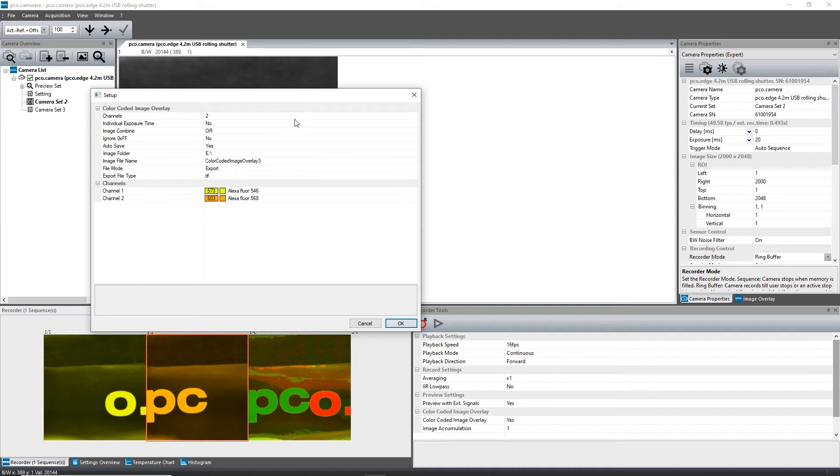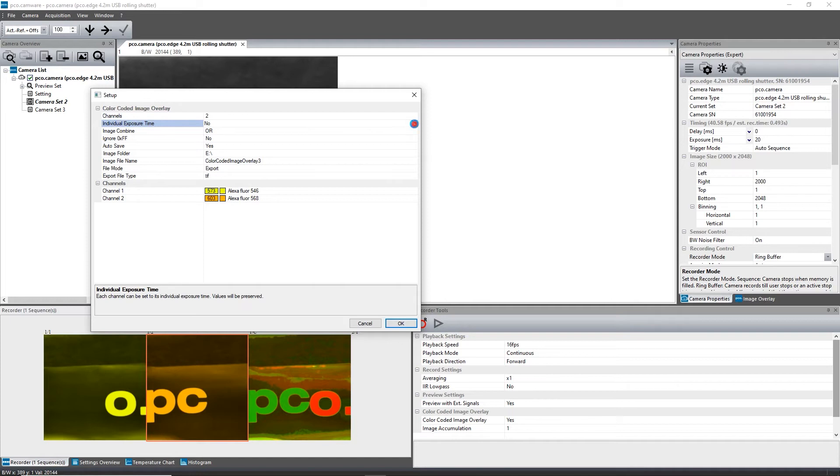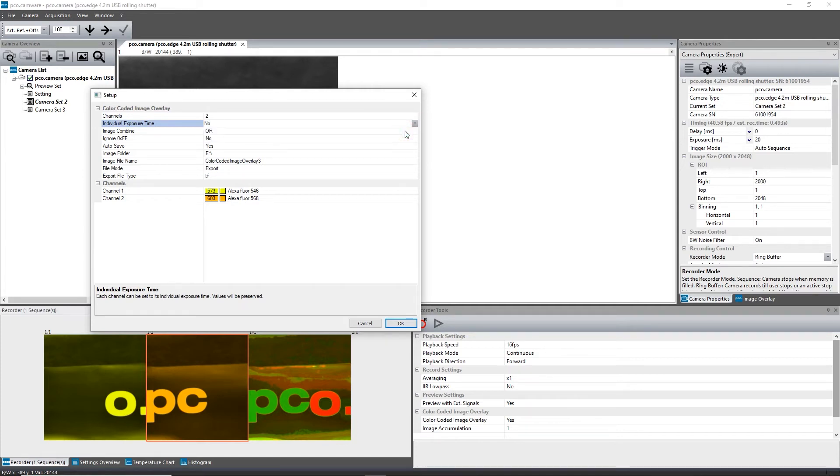In addition, the user can select the number of channels. Individual exposure times for each image can be enabled, and the automatic saving process can be defined.